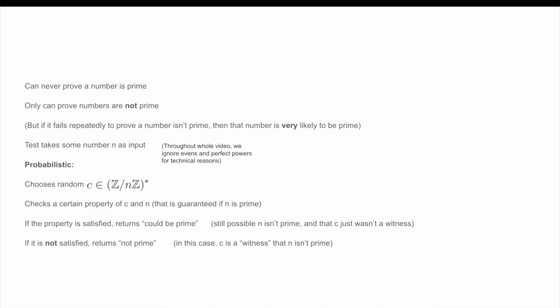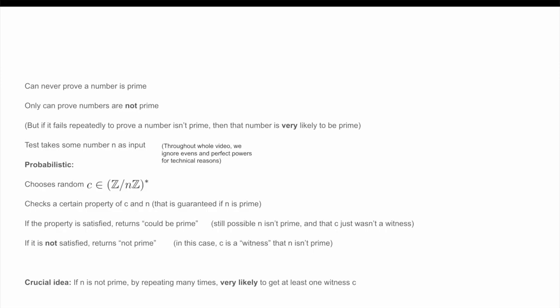The crucial idea here — and we will rigorously justify this later in the video — is that if N is not prime, then by repeating the Miller-Rabin test several times with random choices for C, it is extremely likely that one of those choices for C is going to be a witness to N not being prime, and the test is going to therefore return 'not prime' at least once. As such, if no witness to N being composite is found after, say, 100 attempts, then it is pretty safe to conclude that N is in fact a prime and no witness to it being composite even exists.